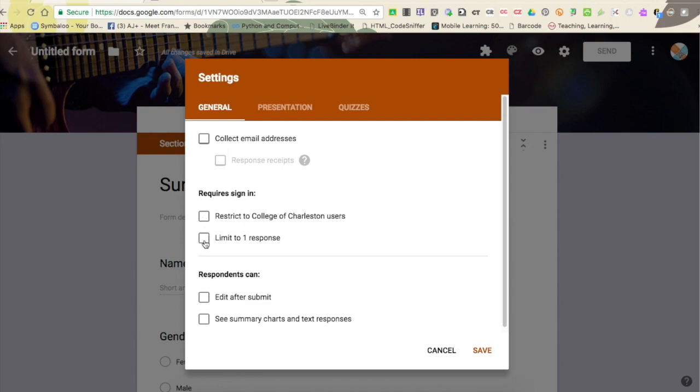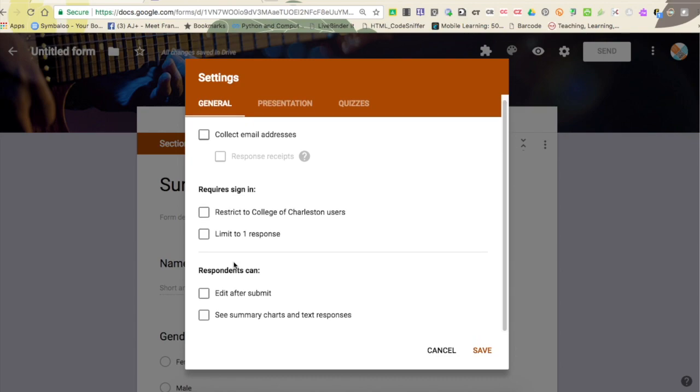You can choose to limit to one response per person, which once again requires a sign-in. You can have them edit their responses, and you can also have them see the summary chart of everybody else's responses after they've finished completing the survey. Most people don't have this, but you can use it. I'm just going to uncheck that 'Restrict to CFC' and click Save.